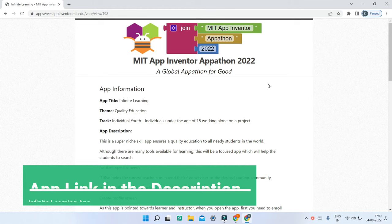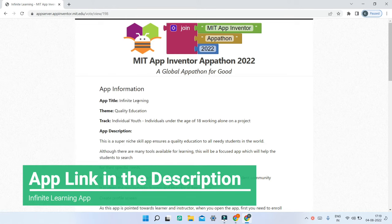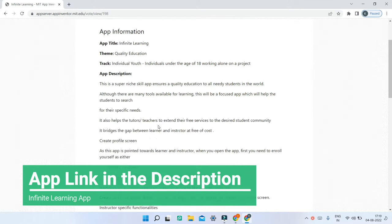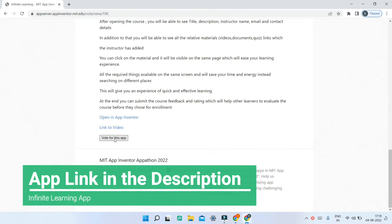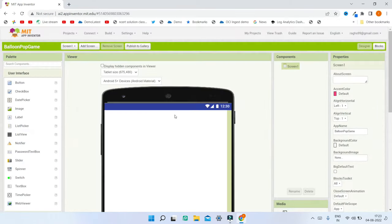Before I start, I want to tell you about the Infinite Learning app which I created for the MIT App Inventor Appathon 2022 competition. You can review my app — the theme is quality education — and if you feel it's great, you can vote for the People's Choice Award. The link for voting is in the description below.